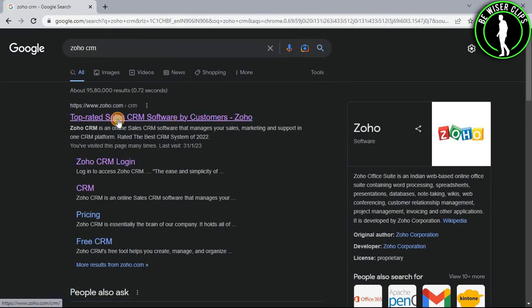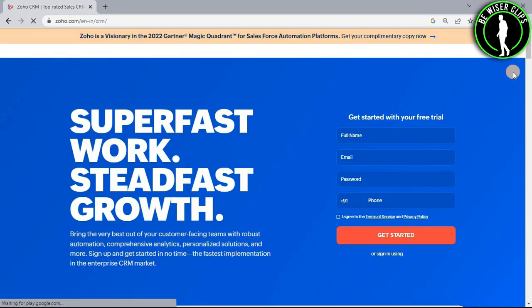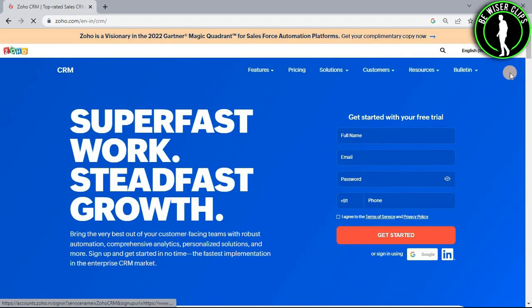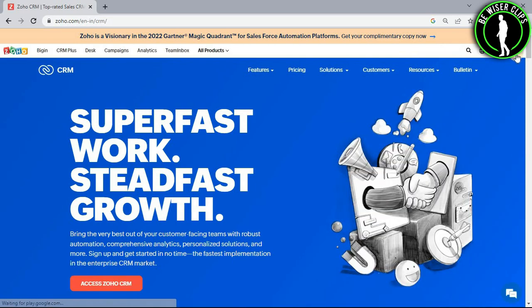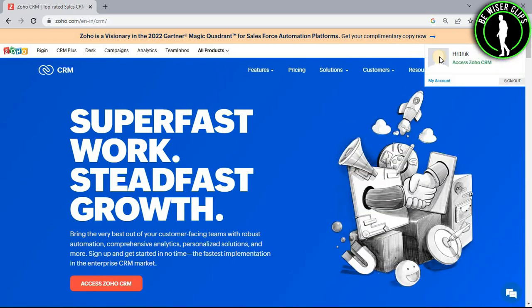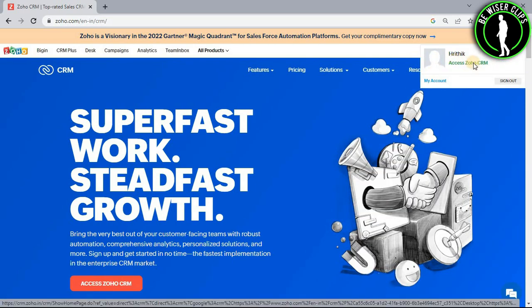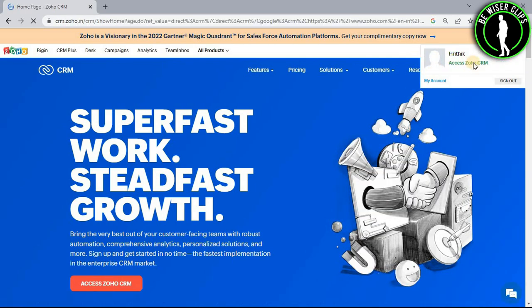Now select this first website and login to your account right here. After that select this profile icon and then select access Zoho CRM.